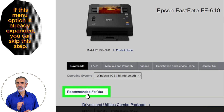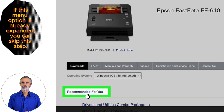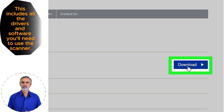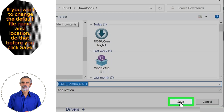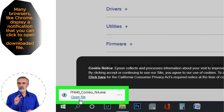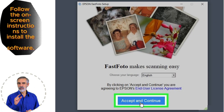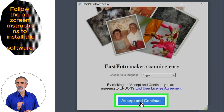Click Recommended for you. Click Download. Click Save. Open the downloaded file. Click Accept and Continue.